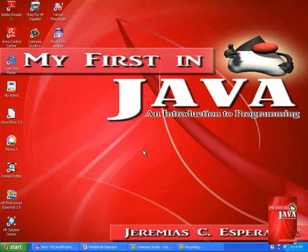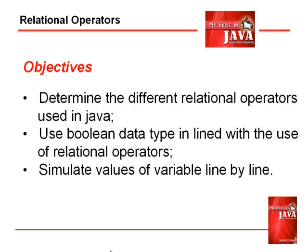Hi, this is Jerry. Welcome back to our tutorial. Today we're going to discuss relational operators.